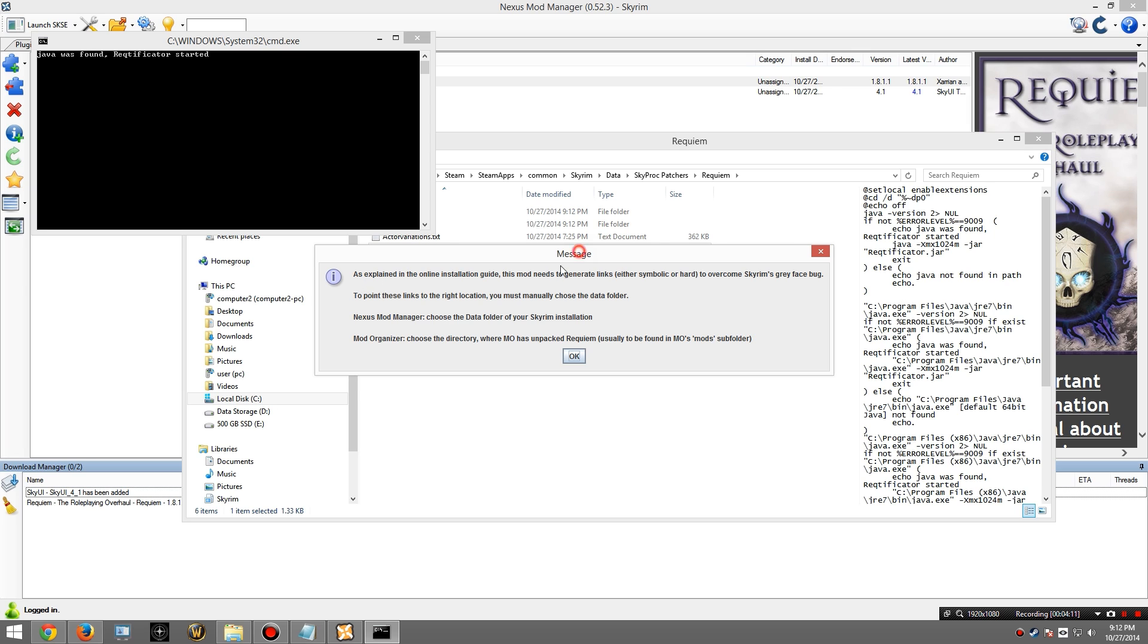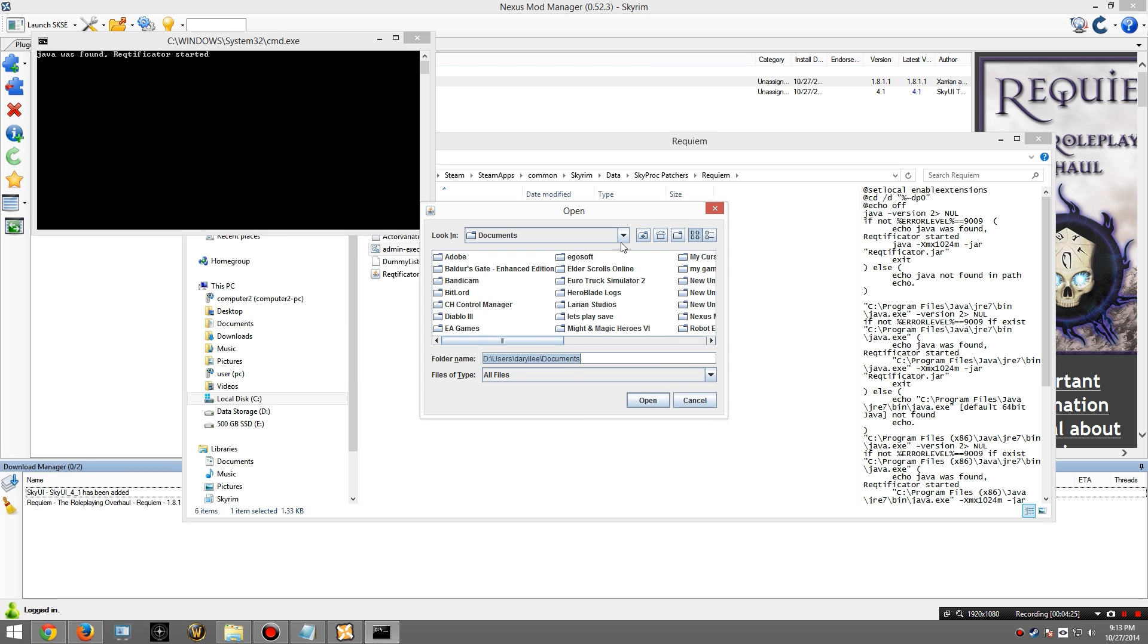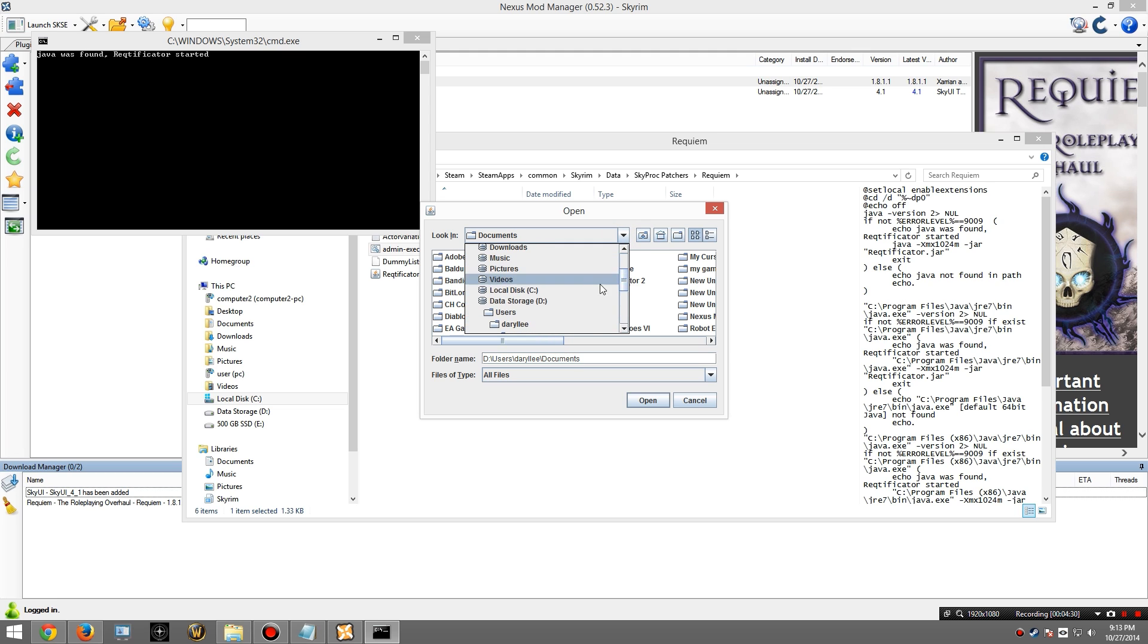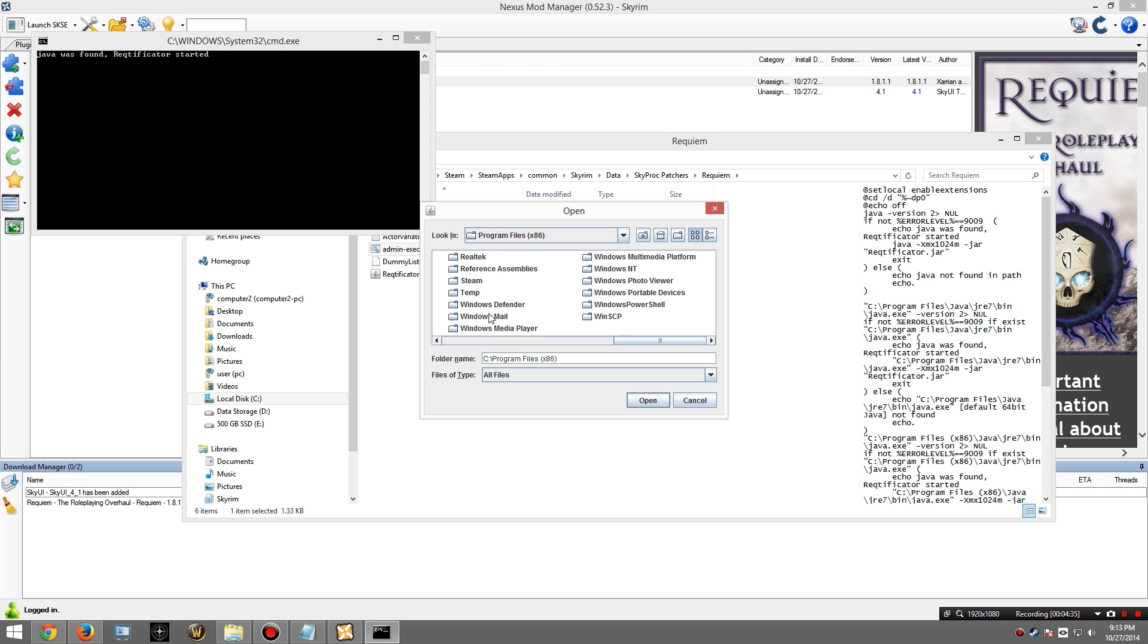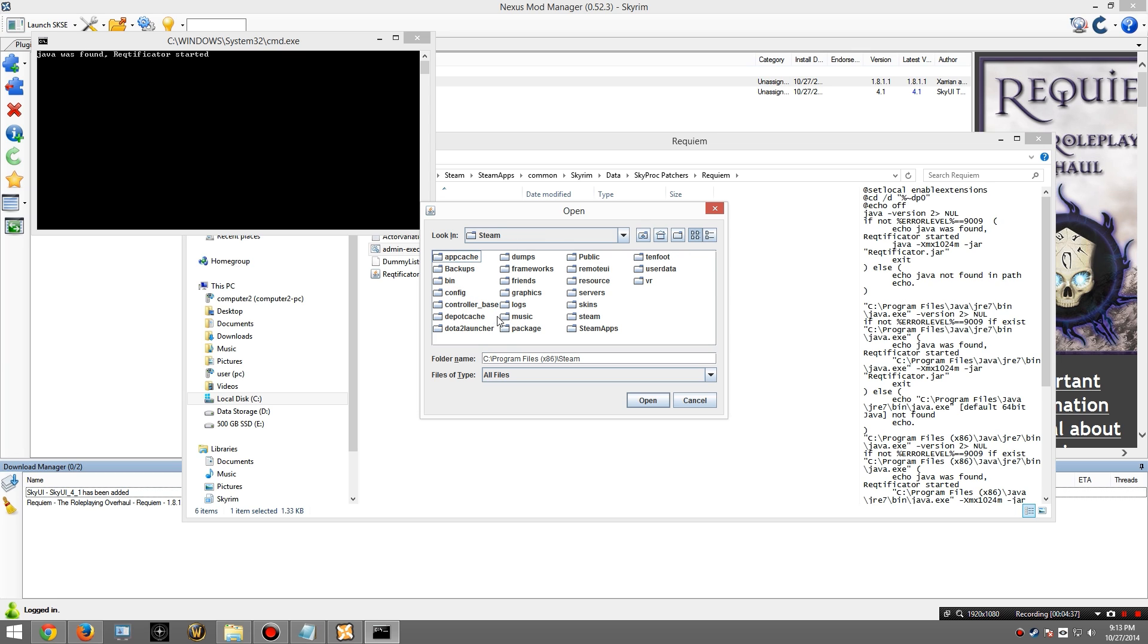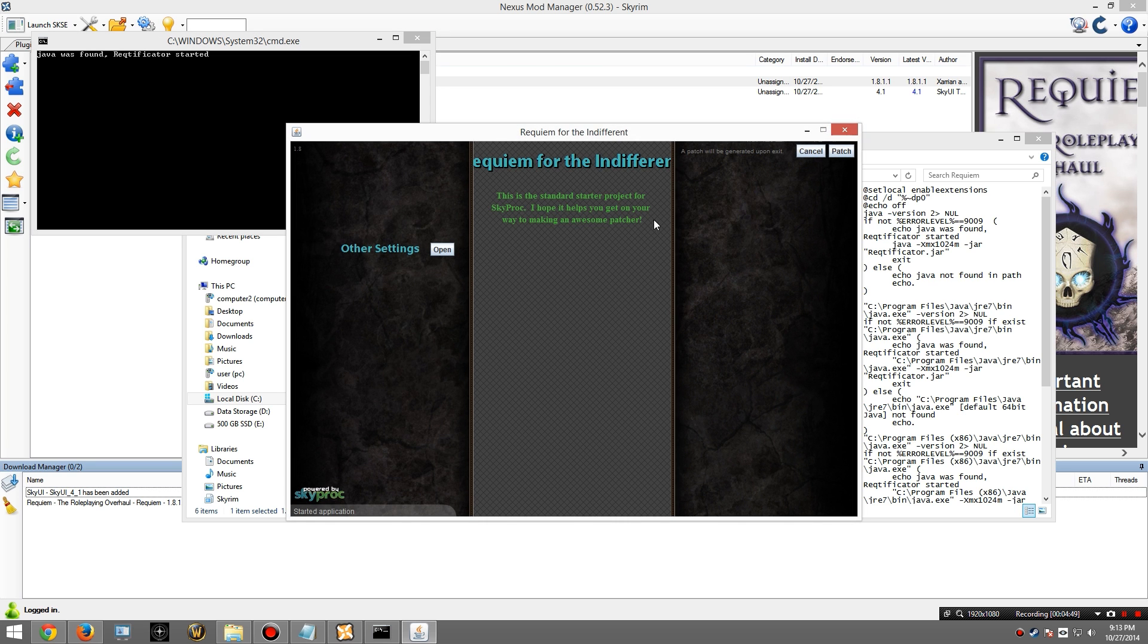You'll get a message here. It says, as explained in the online installation guide, this mod needs to generate links, either symbolic or hard, to overcome Skyrim's gray face bug. Again, please read the documentation. I now need to provide the location of my Skyrim installation. So I'm going to go to my local disk, Program Files, Steam, SteamApps, Common, Skyrim, Data. And I'm going to hit Open. If it worked, you should see something like this. If it gives you an error saying it could not find the Requiem mod file, then you chose the wrong folder. And try again.